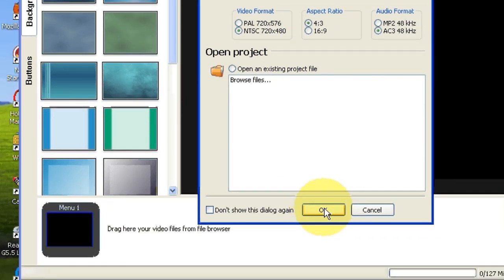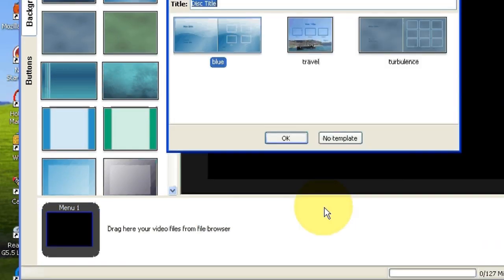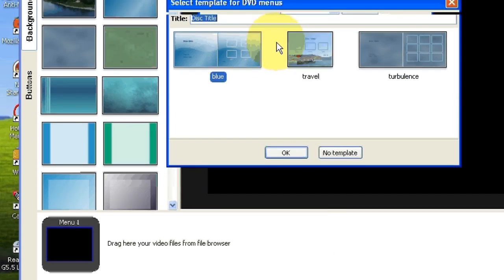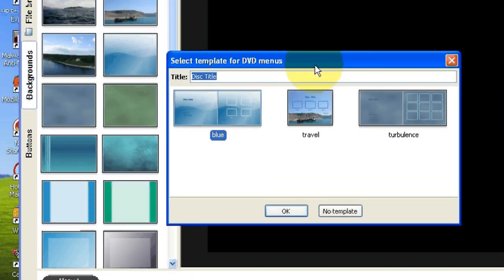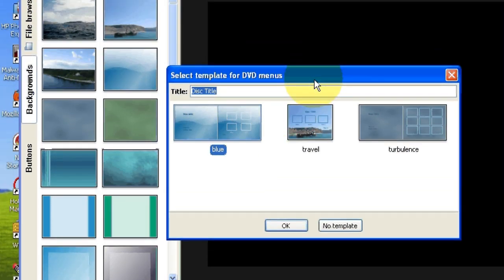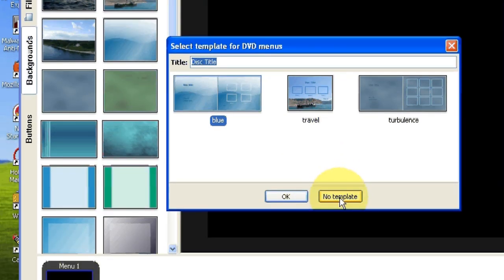I'm just going to click OK, so now we have a new project. Now in this case, I'm not going to be picking a template because I'm not going to use any buttons on my main menu, so I'm going to say no template.